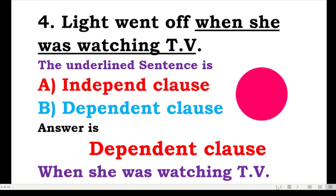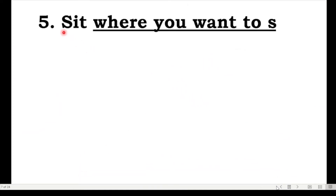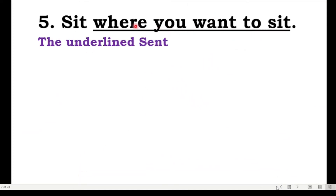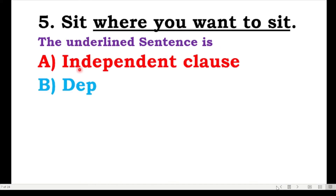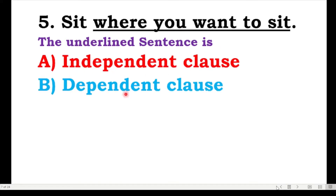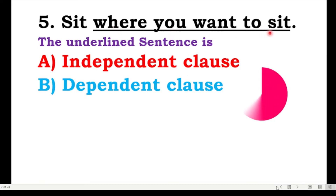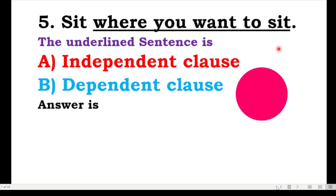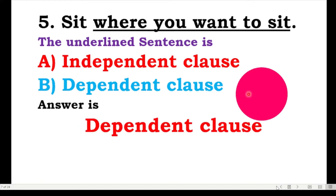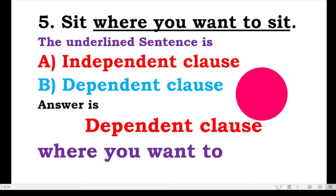The next one: sit where you want to sit. The underlined sentence — is it an independent clause or dependent clause? 'Where you want to sit' — yes, this is a dependent clause, and it is called an adverbial clause. So: sit where you want to sit.